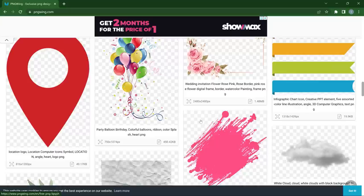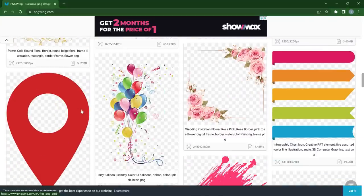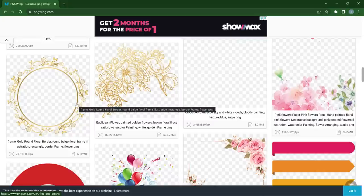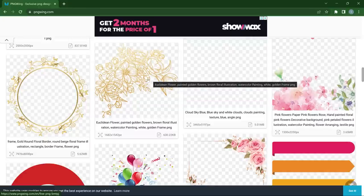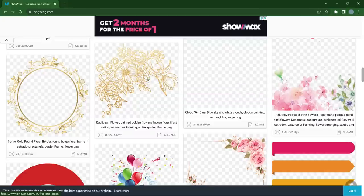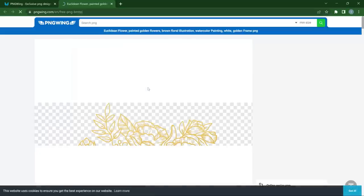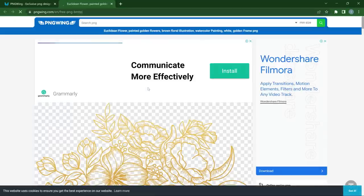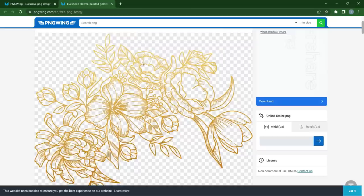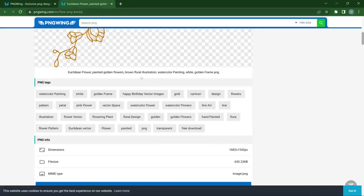What I like about PNG Wing is its simple interface — you can easily download from it. One thing I don't really like is that for any PNG you try to download, it opens another tab. Let's say you want to use something for a wedding invitation — it will open another tab, and if you're opening it for the first time, it will ask you to perform a simple task like arranging some text. Then you can download for free — no sign-up, no credit required.